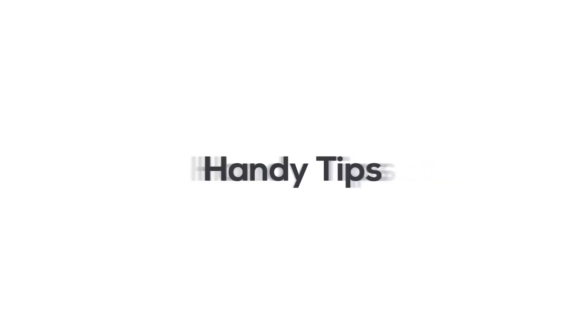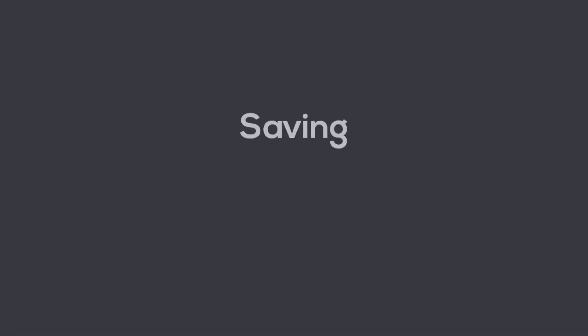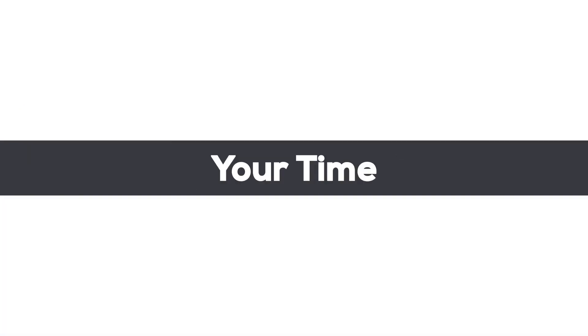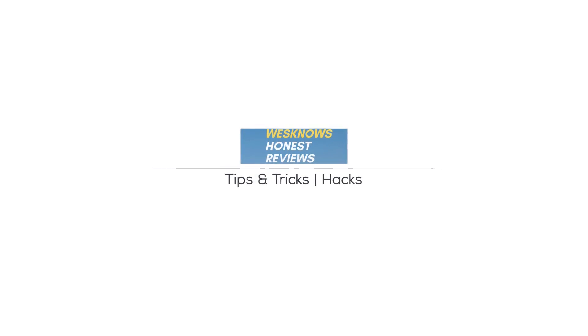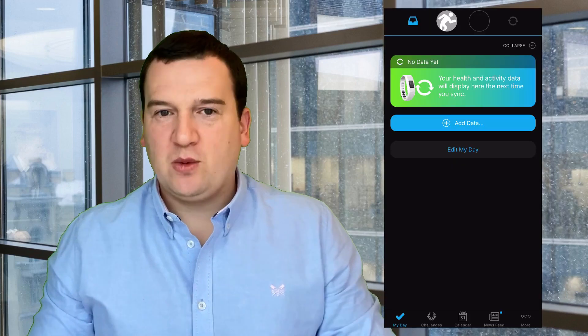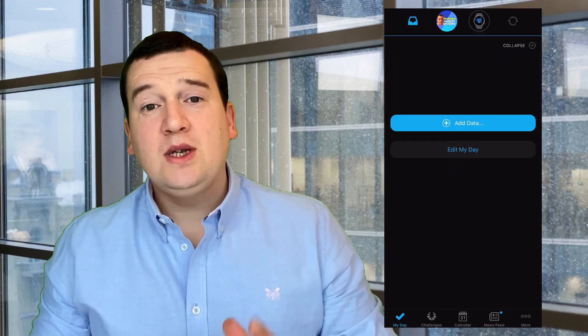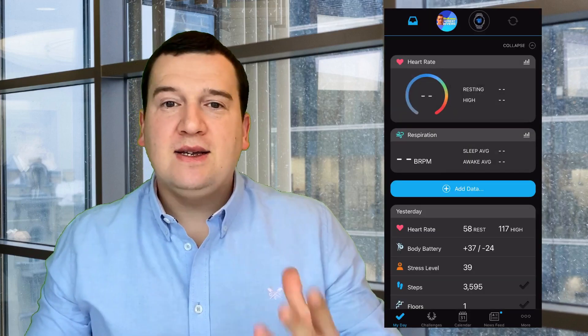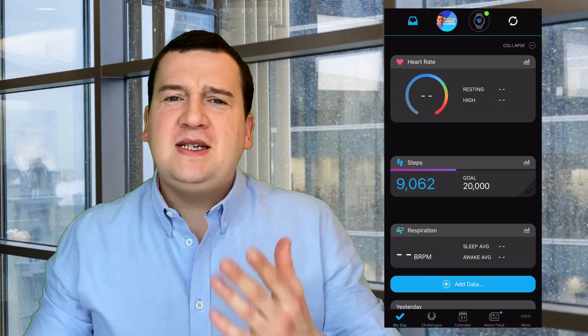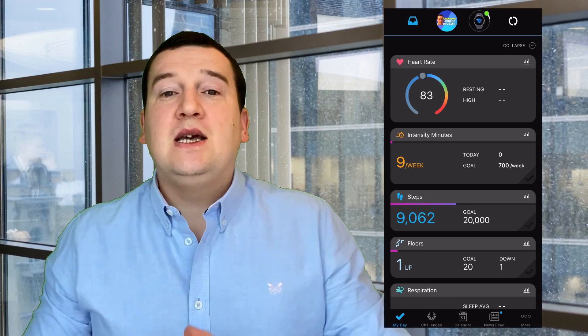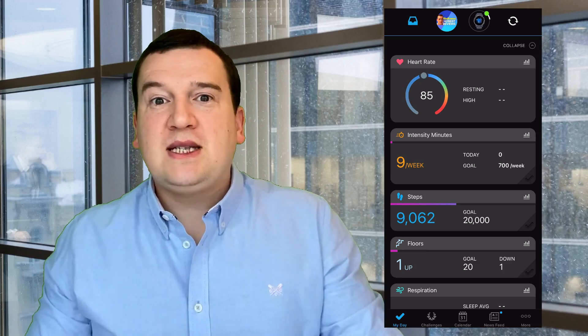Once you open the app, this is the screen that you're met with and it's called My Day, which if you think about it does make sense. This is all the stats that were recorded by your watch for that particular day.